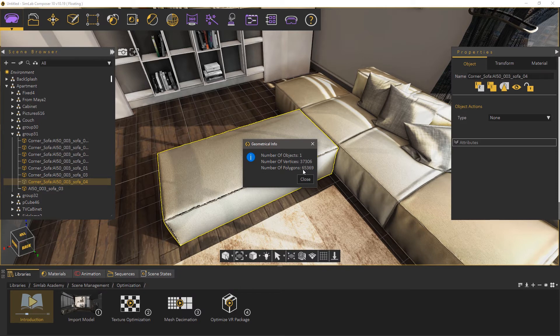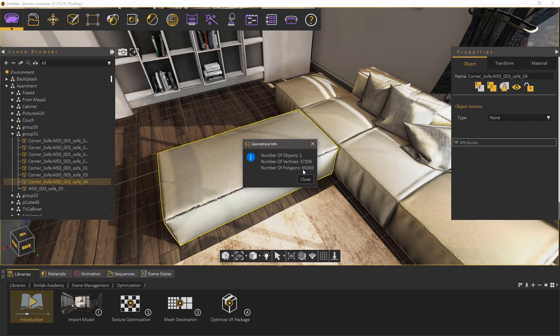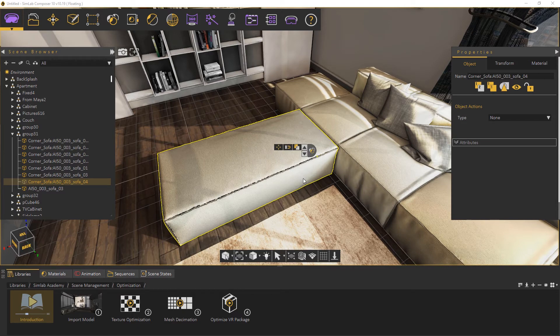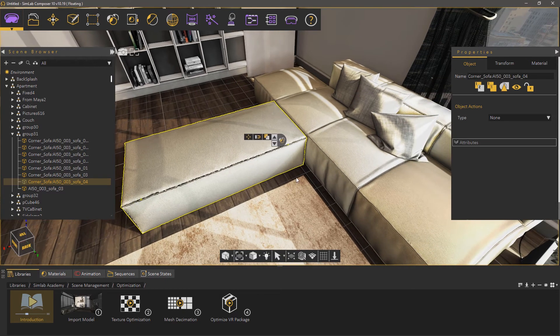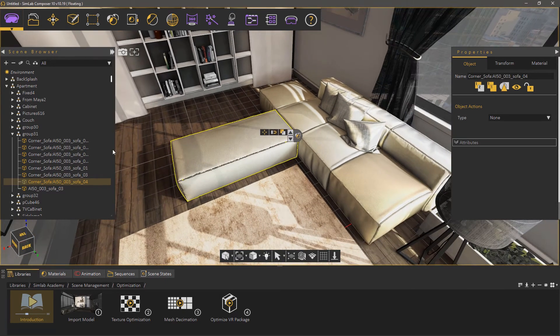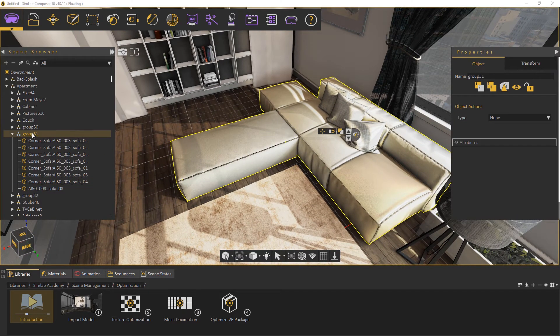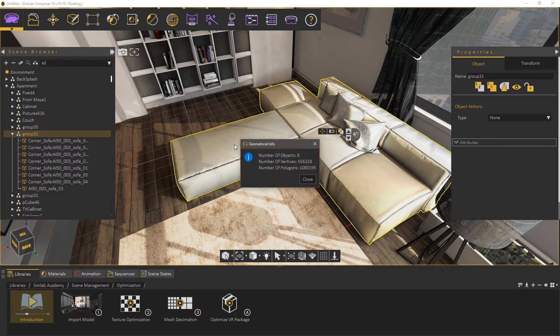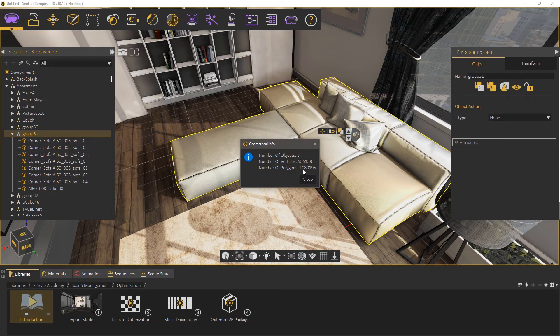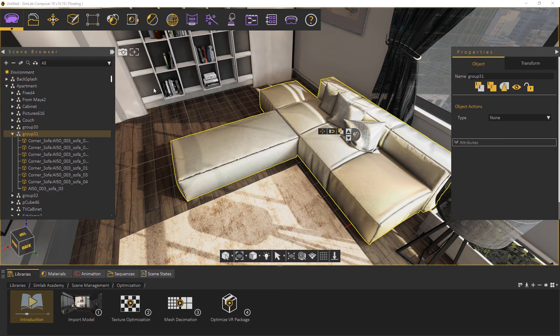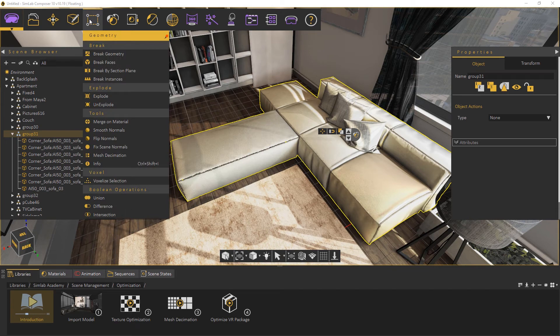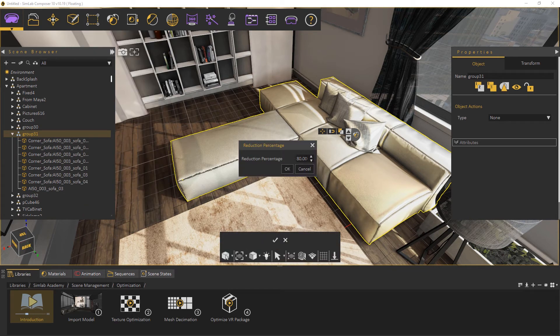Mesh decimation can be used on multiple objects at the same time, so you wouldn't have to decimate each object in the scene one by one, but rather can run this on the whole scene in one go if necessary. With the couch assembly selected, press Ctrl+Shift+I to display the info. The couch has around 1 million polygons. Let's try to reduce it now using the decimation tool. Select Mesh Decimation and set the reduction percent to around 50.